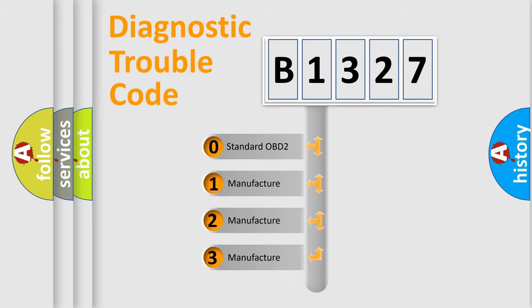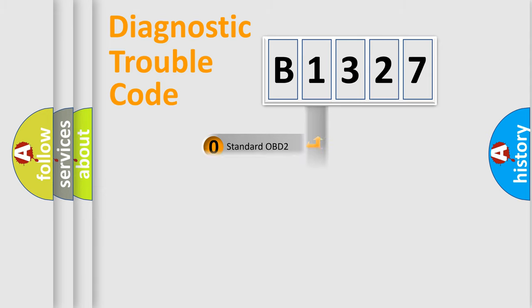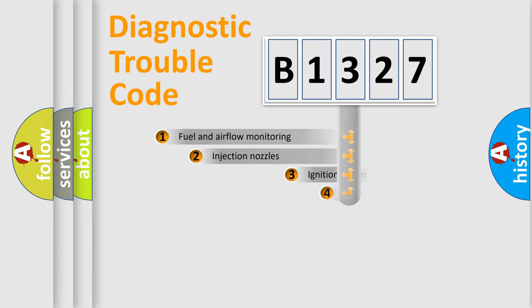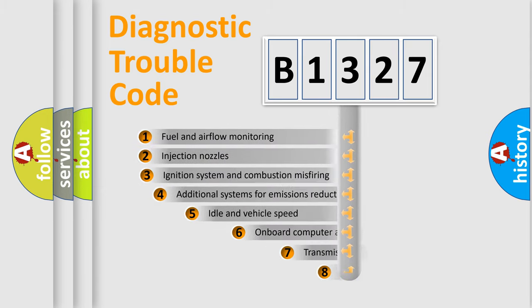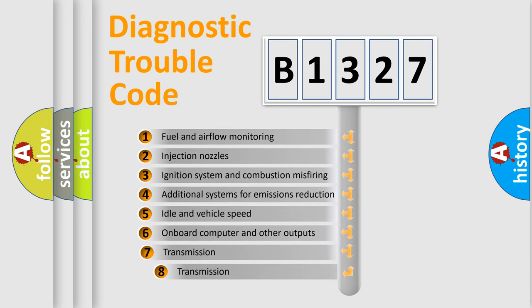If the second character is expressed as zero, it is a standardized error. In the case of numbers 1, 2, 3, it is a more precise expression of the car specific error.